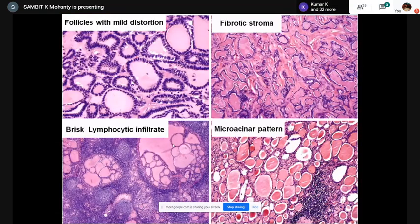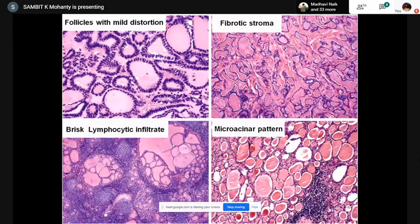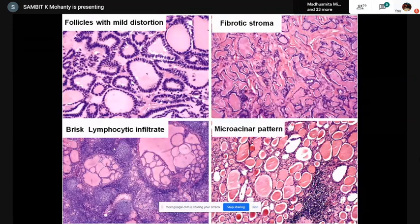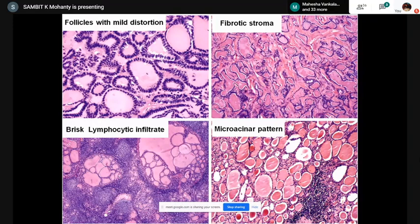On permanent section, we again had thyroid-like follicles with some architectural distortion, outbound papillae and infolding, areas resembling lymphocytic thyroiditis, follicle destruction, fibrosis. In the fibrotic areas the cells looked small with scant cytoplasm — atrophic — and there was fracturing and scalloping of the colloid.